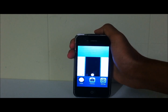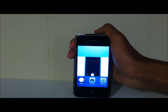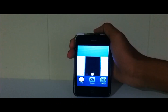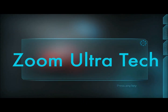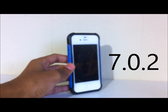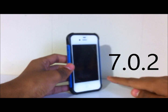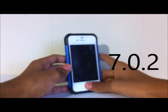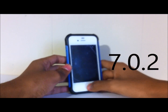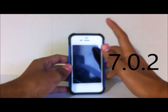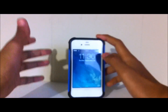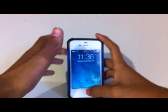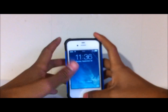Next I'm going to show you iOS 7.2. This device is on iOS 7.2. It works on iPhone 4S, 5, 5C, 5S — any device running iOS 7.